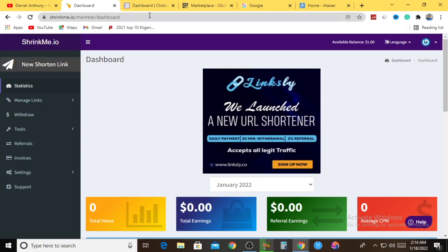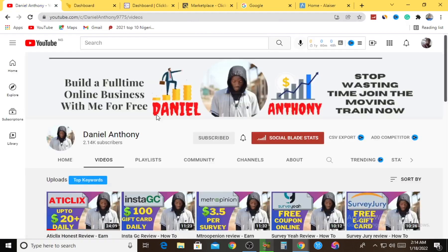Don't forget it's ClickBank plus ShrinkMe.io - that's how you earn money with a win-win strategy. It's a double-edged sword: whatever side you slash, it must cut in some dollars into your account. Don't forget your guy here, Daniel Antoni, the one who will always teach you how to make money online completely for free and help you set up a full-time online business for free. If you haven't subscribed yet, hit the subscribe button, hit the notification icon, and select All so you'll always be the first notified. Until we meet again in an upcoming tutorial, I love you all. Peace.